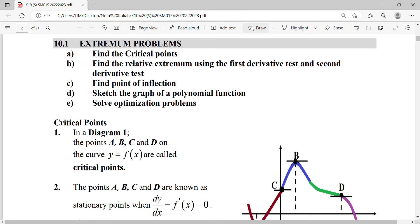We're going to discuss extremum problems. In this subtopic you have to know how to find your critical point, how to verify your relative extremum — meaning maximum or minimum — using the first derivative test and second derivative test, find the point of inflection, sketch the graph, and lastly solve optimization problems in daily life.